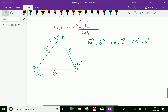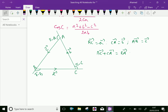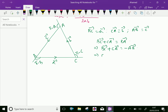By the addition of vectors, BC plus CA gives us vector a plus vector b, which equals minus vector AB, or equivalently vector a plus vector b plus vector c equals zero.